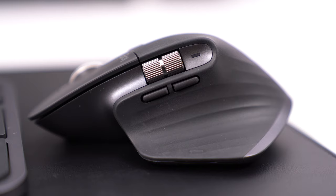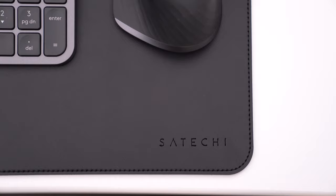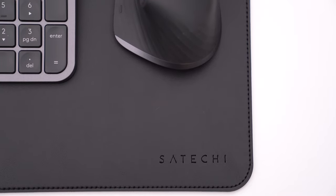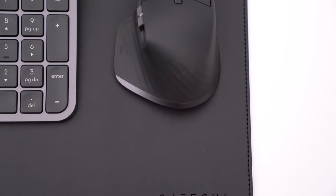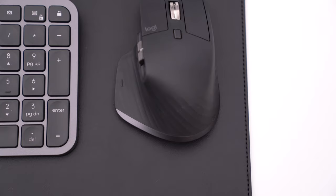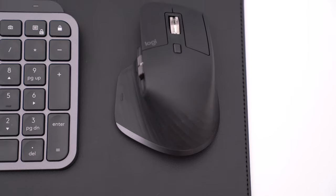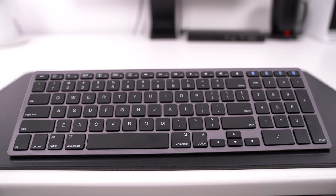My peripherals sit on this desk pad from Satechi, which is leather and awesome. It's the perfect size and it really complements the setup well in my opinion. An honorable mention here, Satechi also makes a Bluetooth keyboard that I've been using right before I got the MX Keys. It looks a lot like Apple's Magic Keyboard, but when you type on it, it has a bit more key travel. It's actually pretty loud. Not mechanical loud, but it's pretty close and that's kind of what I love about it.